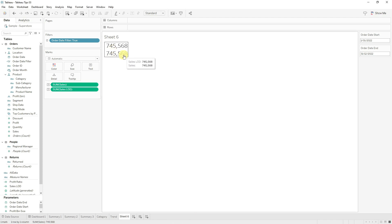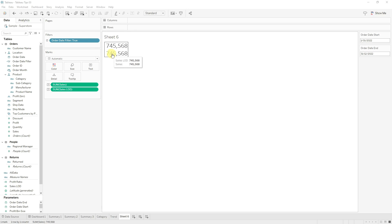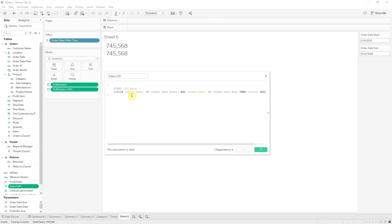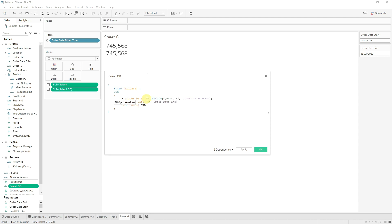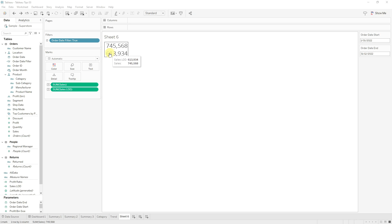Now you can see our LOD calculation returns the exact same value as our normal sum of sales. But we want to return the sum of sales for a previous period — let's say same time last year. So let's modify this formula again. Instead of checking if the order date is between the start and end date, we want to offset this by a year. We'll use the DATEADD formula and offset by negative one year on both of these dates. And just like that our sales LOD calculation will now always sum the sales with a one year offset to your start and end date parameters.